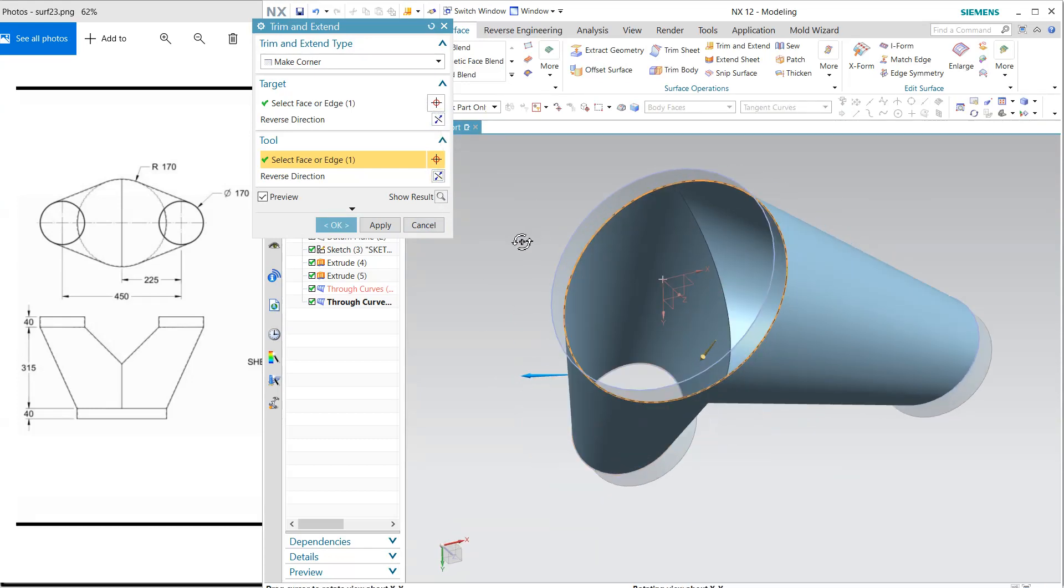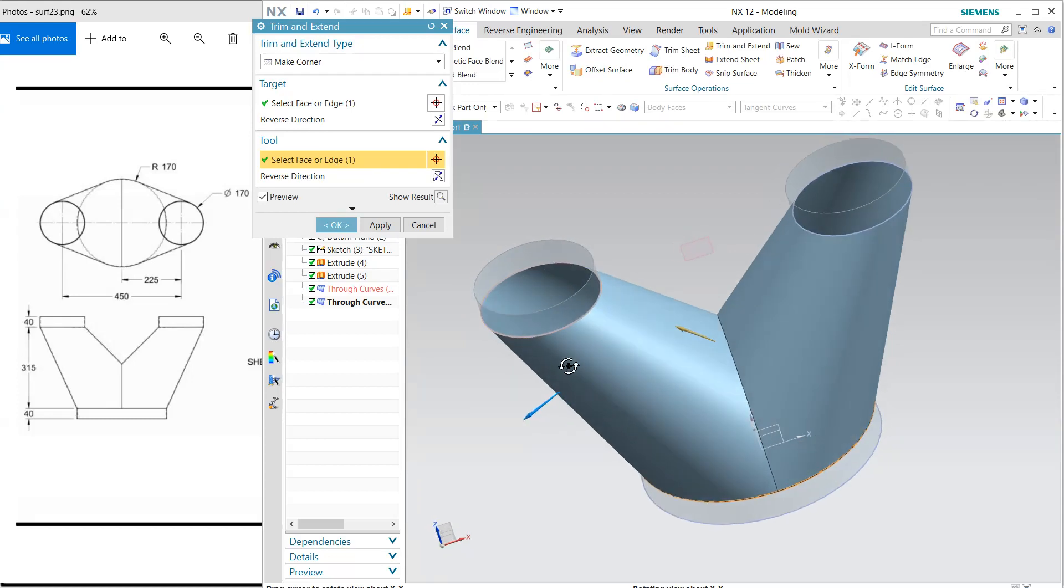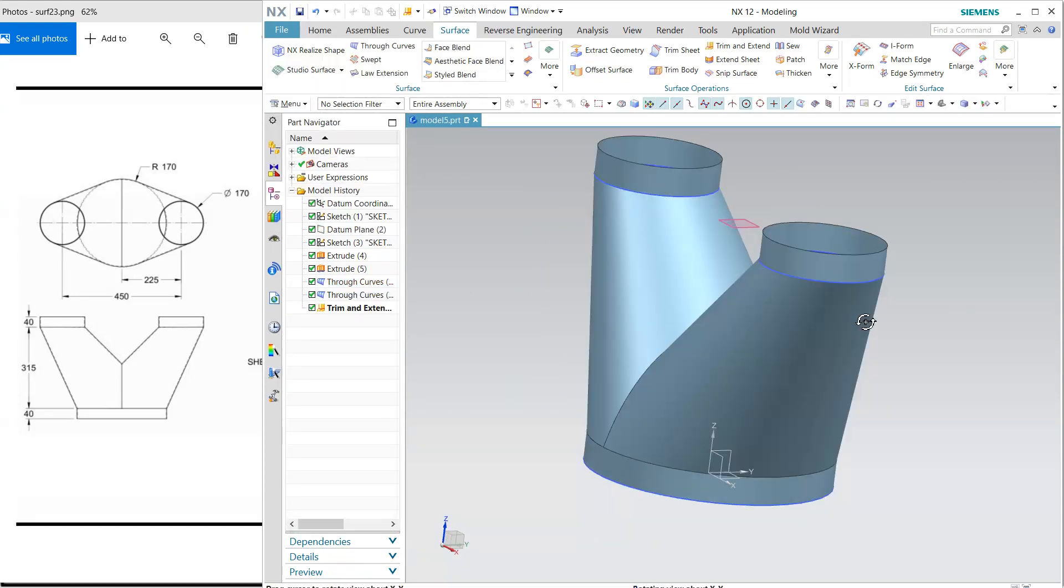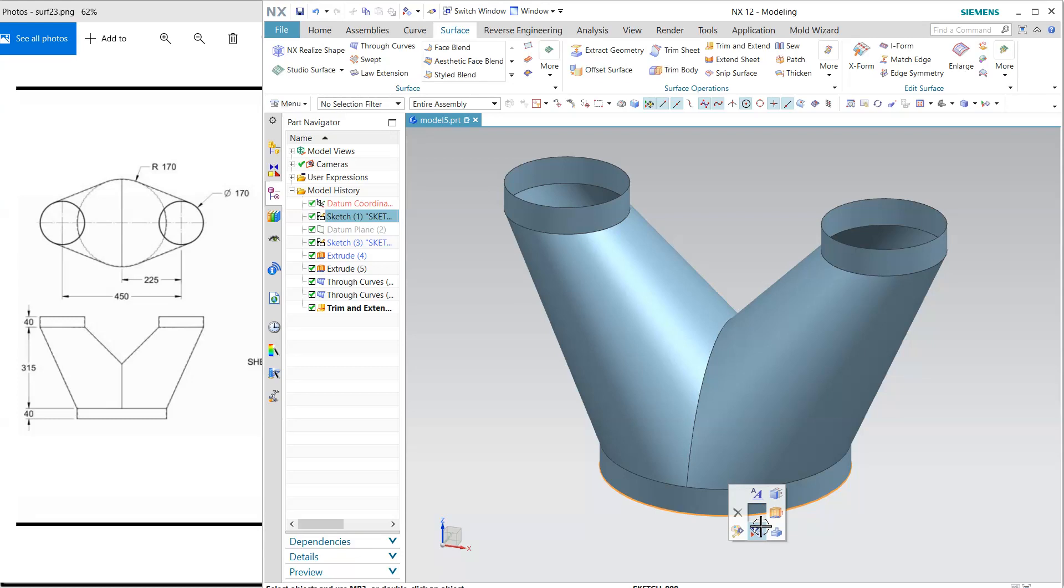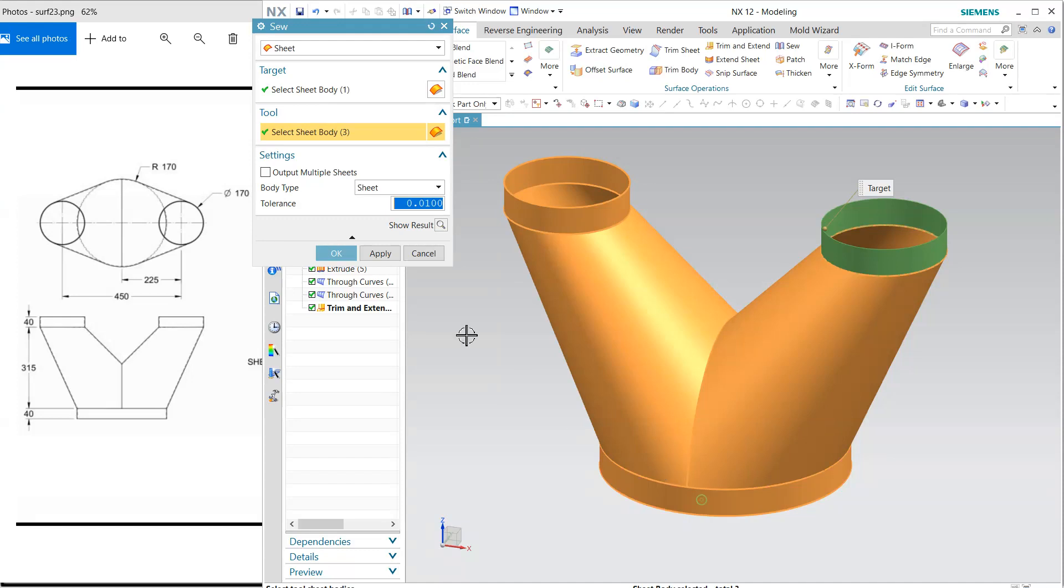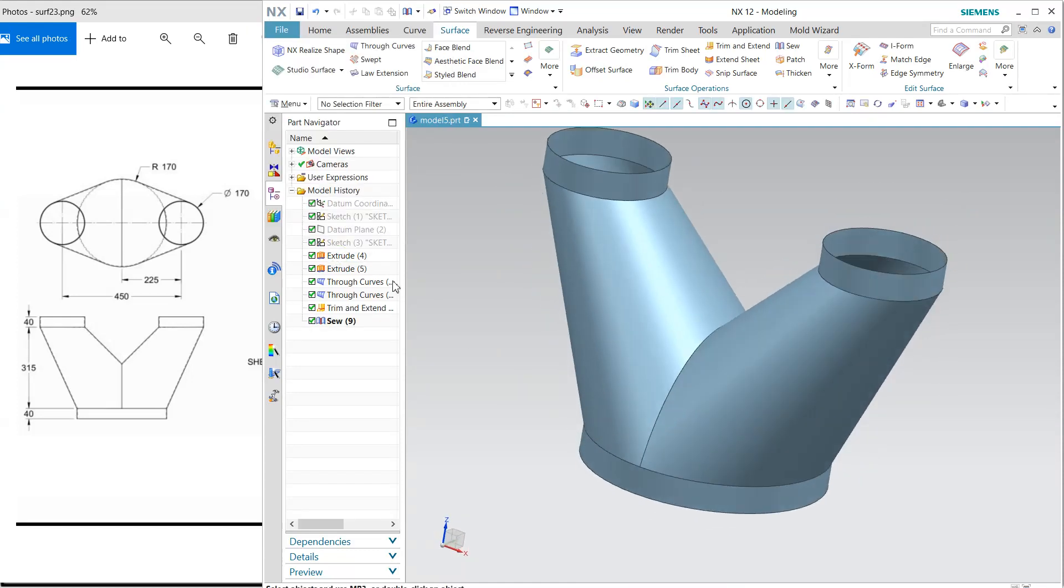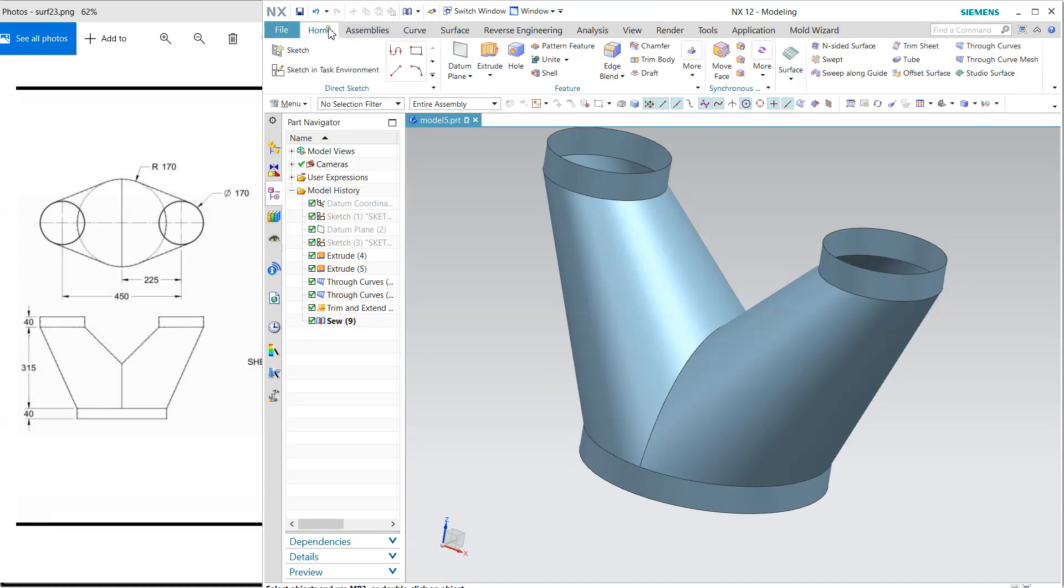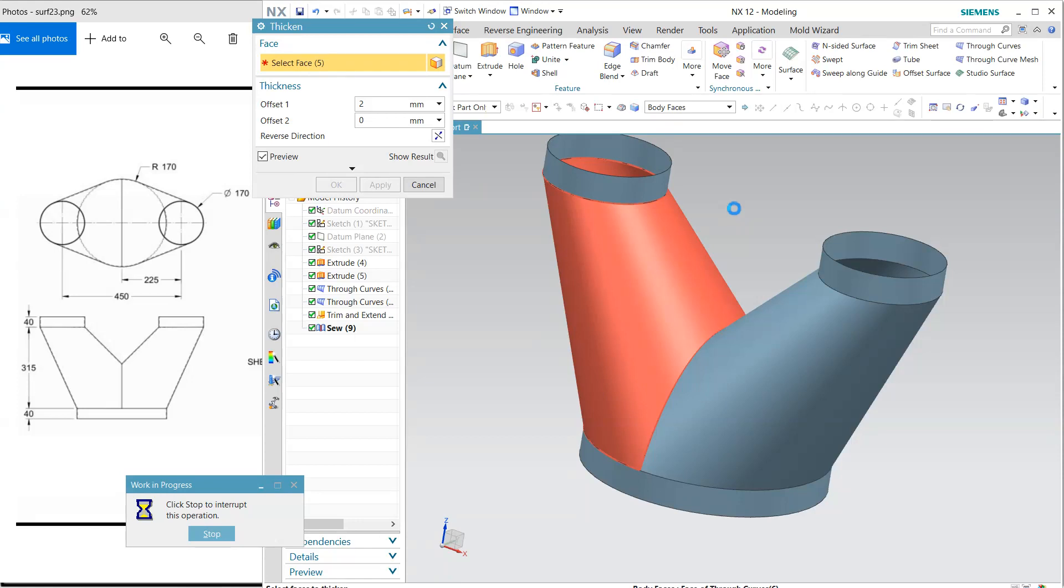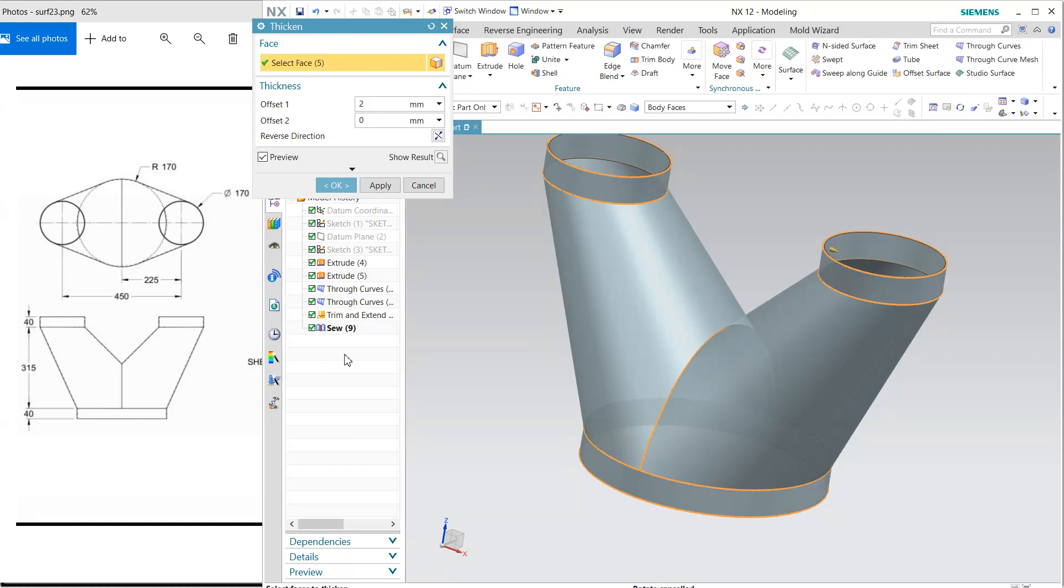Now I want to join all these surfaces, so we have the 'sew' command. I'm going to sew all this. The thickness of this is 2mm. Here we have thicken. Select this, and the thickness is inside. Click it inside and okay.